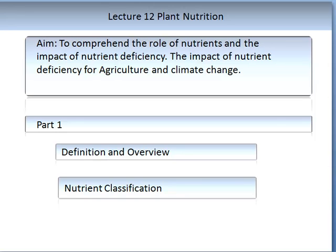In Part 1 we will start with a definition and an overview of what a nutrient is. We will end this lecture by understanding that there are two nutrient classifications commonly used, and we will review and learn about both of these classifications.